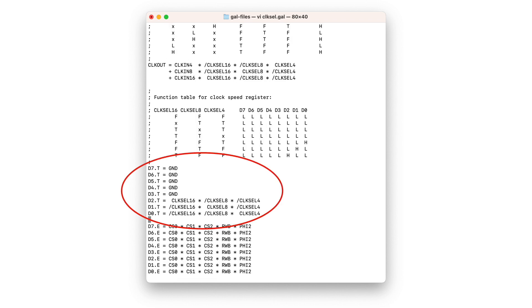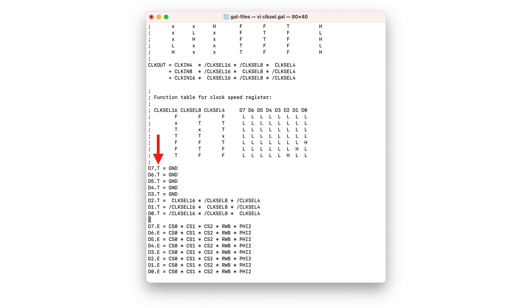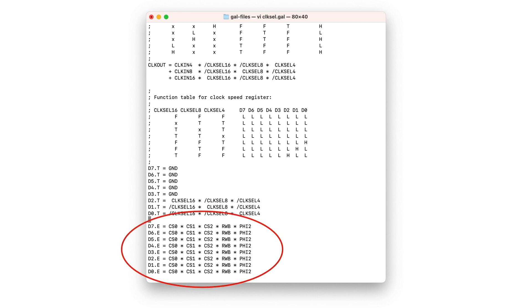Looking further down the file, these are the equations that make up the clock speed register that can be read by the CPU. The T suffix on the data output signals indicates the outputs are to be tri-stated, and the upper bits of the register that are always zero are just internally connected to ground. The enable equations for the data output signals simply state that the outputs are enabled when all the chip select inputs are asserted, the read-write signal is high, and the system clock input is high — which is standard behavior for all 6800-family peripherals.